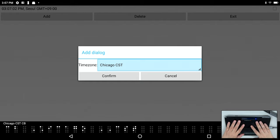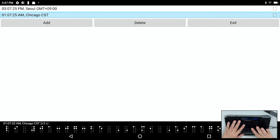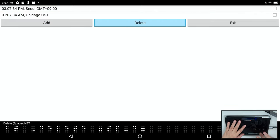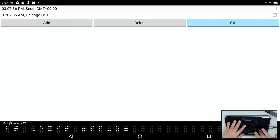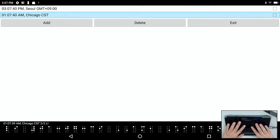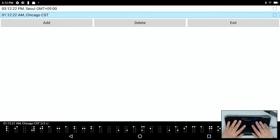Now I have Chicago CST added. And I'm just pressing F3 to move within the dialog. And that is all there is to it.